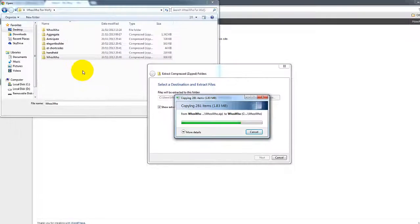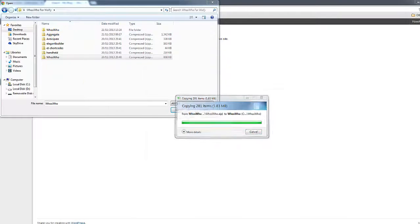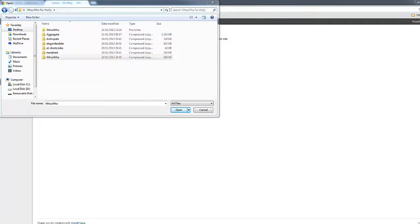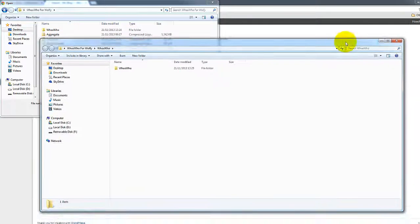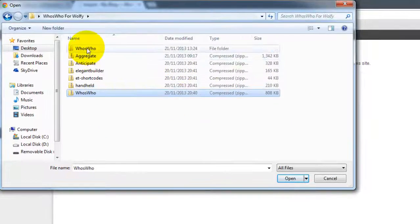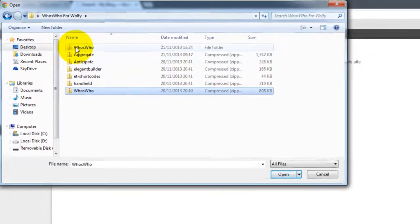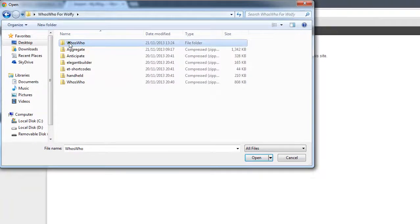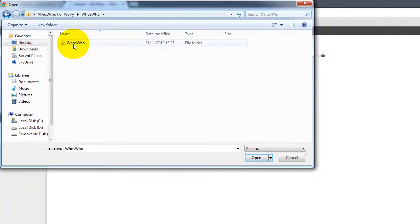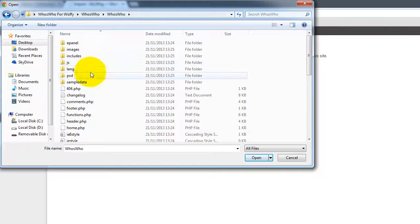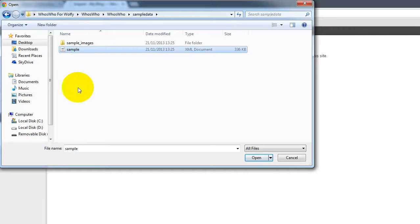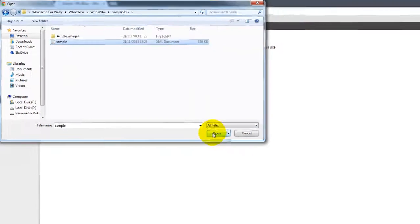And basically, if you leave it where it is, you will save it inside the same folder where you initially saved the plugin. A window like this will pop up, you can close that. And now we're going to go inside of the theme itself. We're going to double-click, double-click again, and we're going to go to Sample Data. Double-click on that, and we select this one. And we click Open.